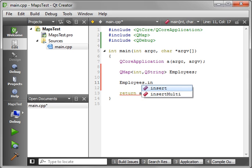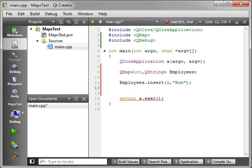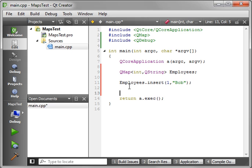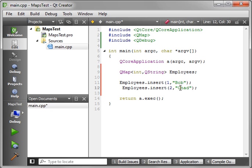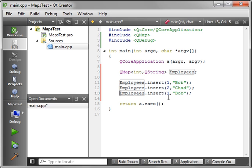So we say employees insert. You notice there's an insert and an insert multi. What insert will do is add it, and if it exists, it'll overwrite it. And insert multi will add a new item to it. So let's say insert. And the key, we'll say one is Bob. And we'll say two is Chad. And let me get this lined up here. Three is Mary.